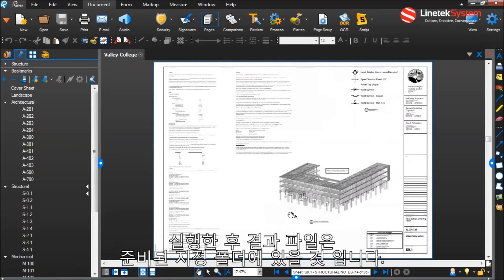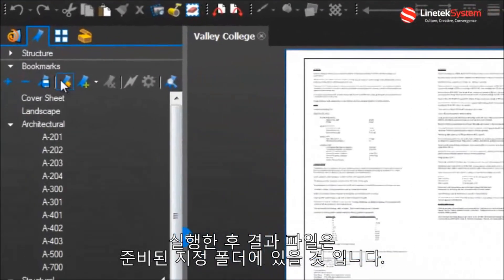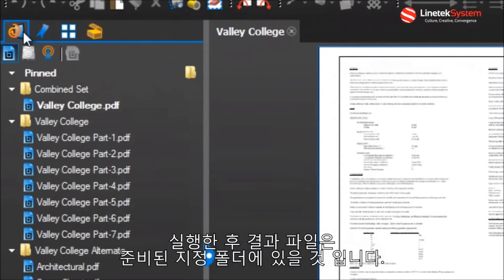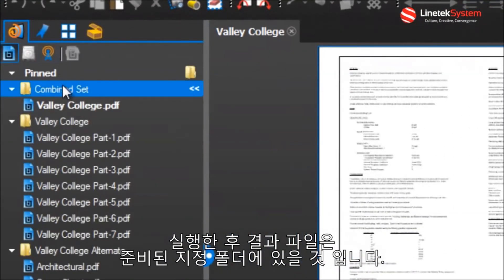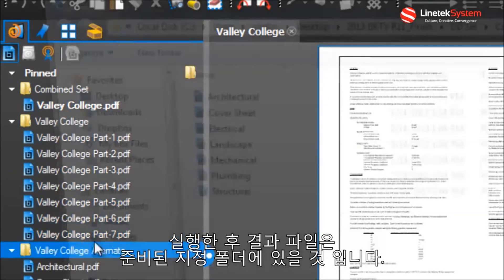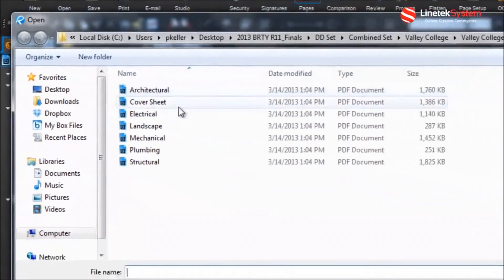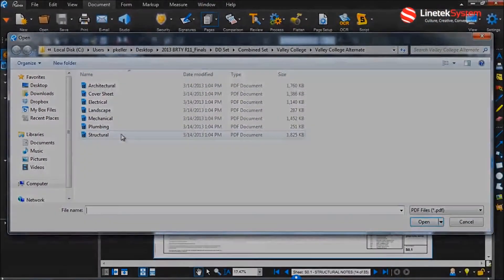Once I've executed, the resulting files will be in the folder I specified ready to go.